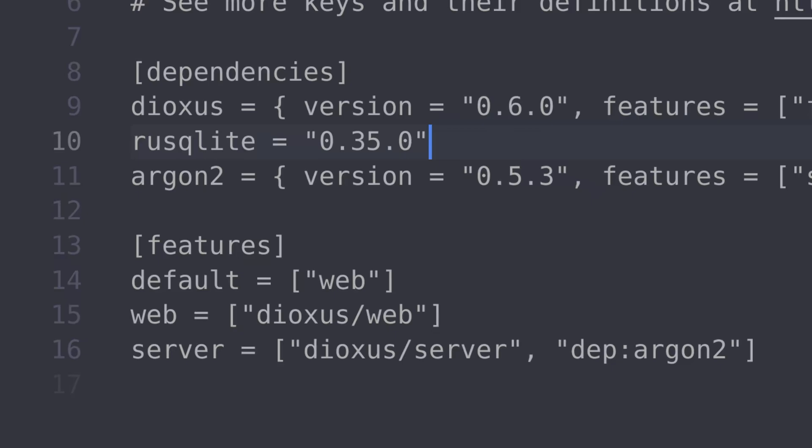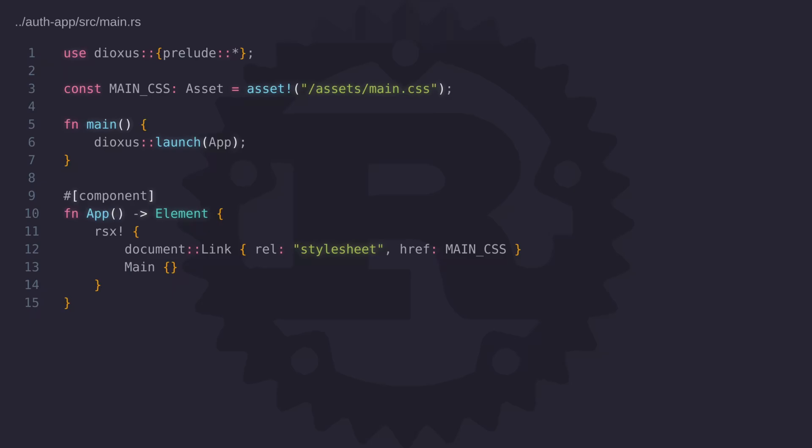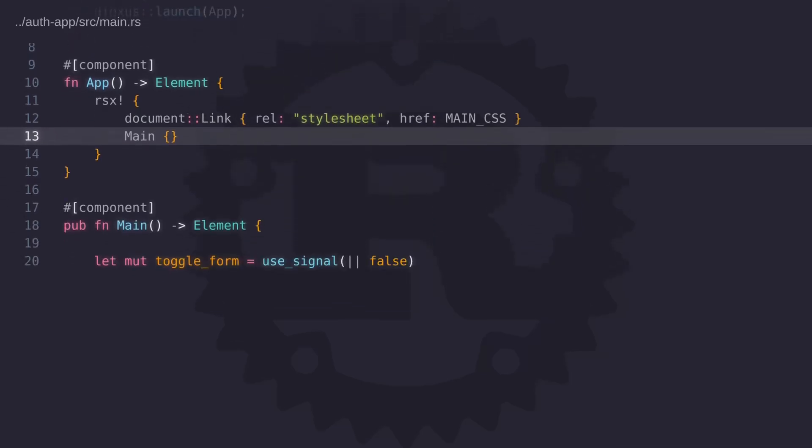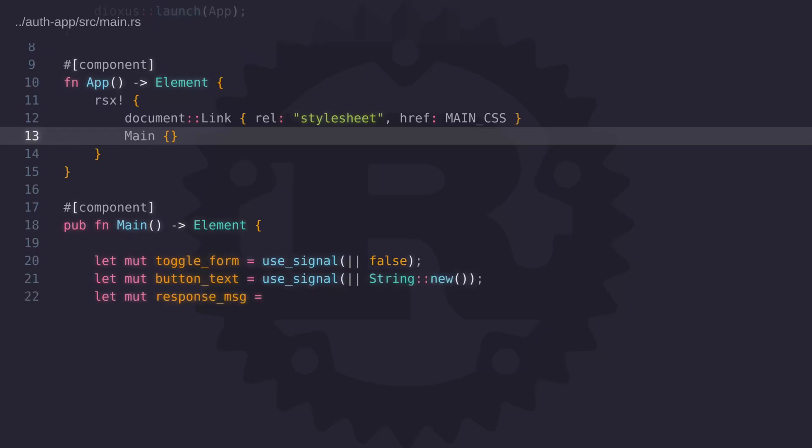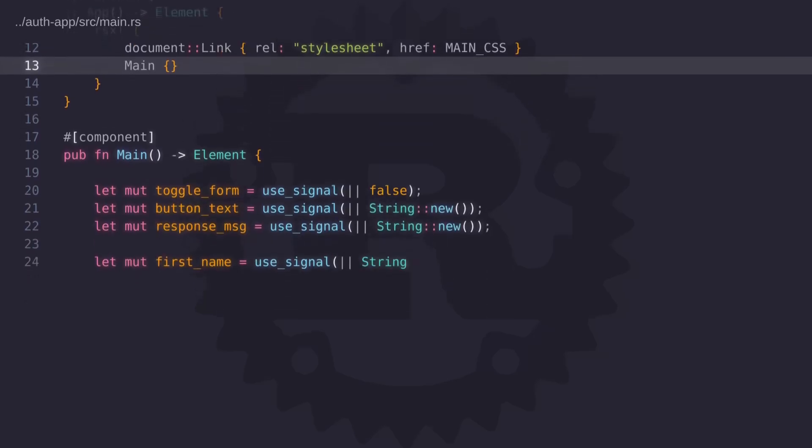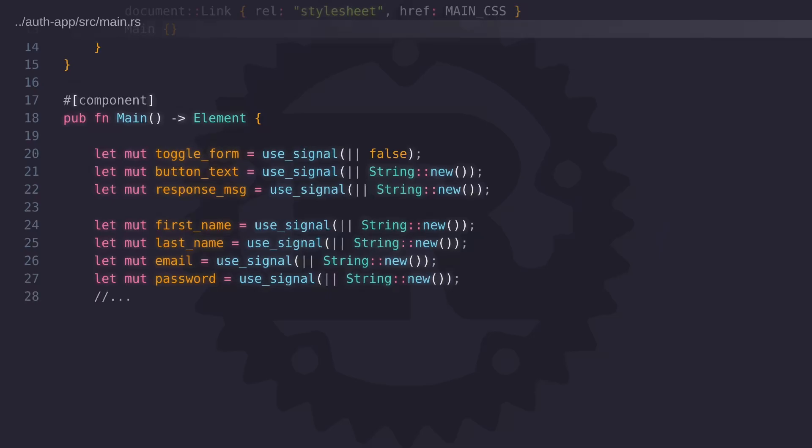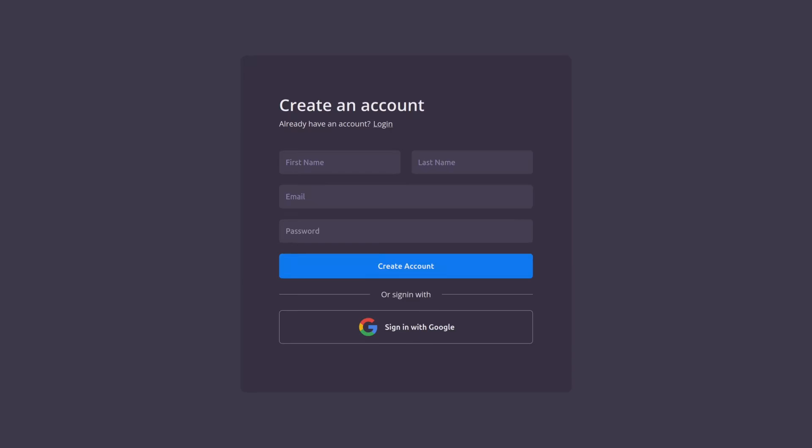So now that we know how to add dependencies let's move on to the code. Here in the main Dioxus file I've defined a component called main and the main component will render a register and a login form and this component has several states to manage user data as well as user interaction. In this video our focus is going to be on the register and login process not so much on how to manage state or write components. Now this component is fairly long so we'll revisit it as and when we need to. For now let's go ahead and compile the code and see what the component looks like.